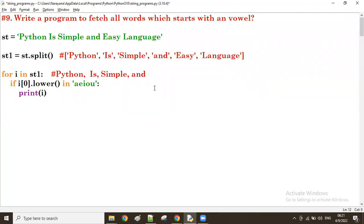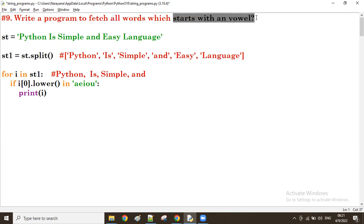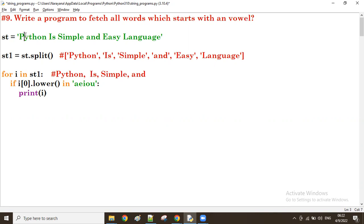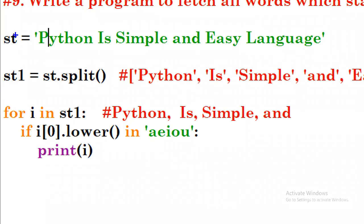Good evening guys. In the previous session we discussed a program to fetch all words which start with 'over'. Now let us see a program which fetches words that start and end with a consonant. The starting and ending characters must both be consonants.